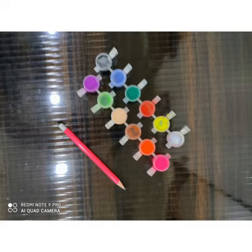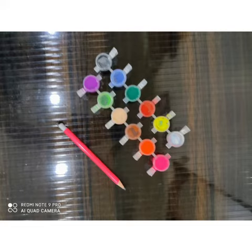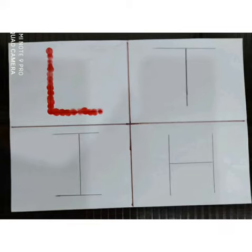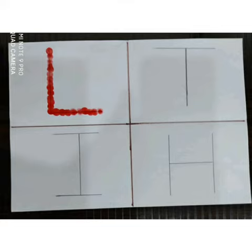Like I have selected red color for letter L. Take out your pointer finger and start putting dots on letter L and complete it. See, your colorful letter L is ready.